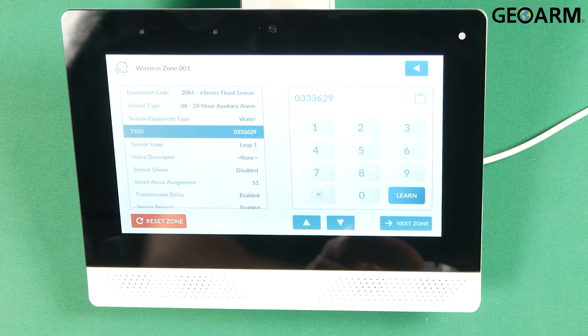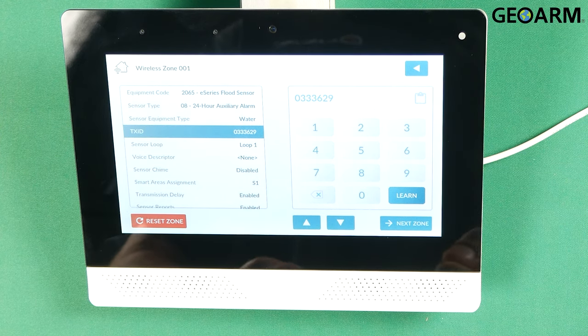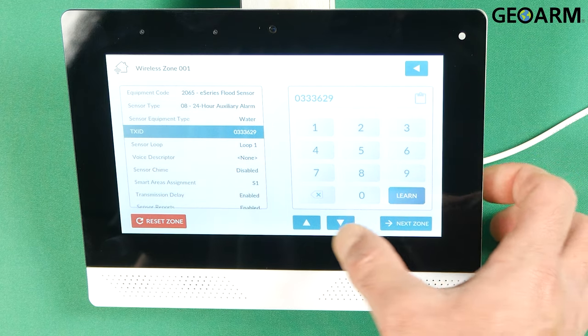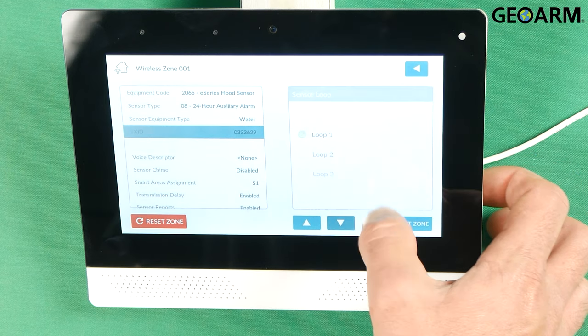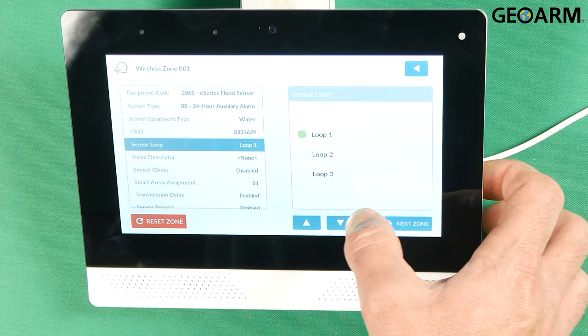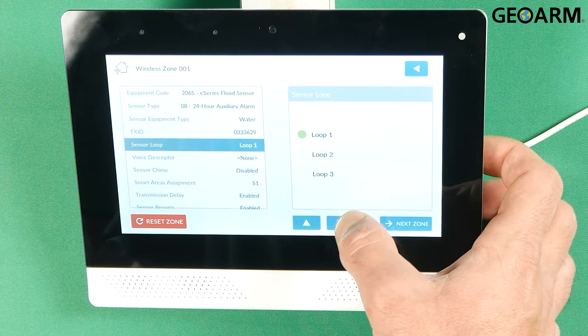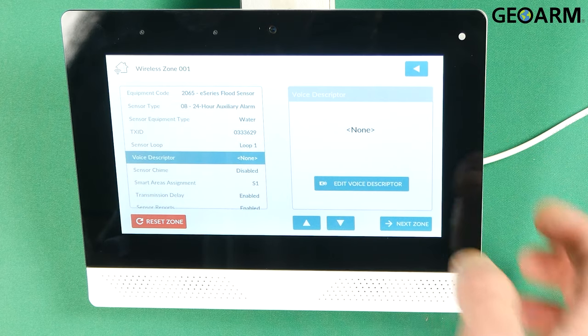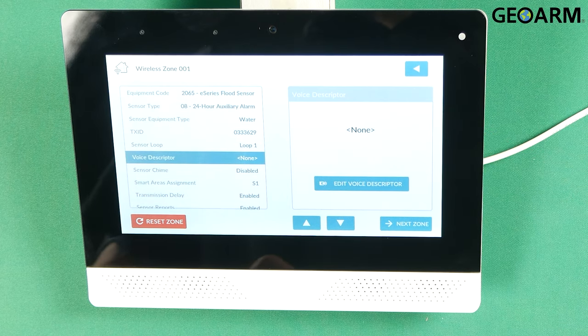Now for the flood detection that is going to be on loop one. So we're going to leave that after pressing the down arrow. It'll ask you for it of course. Hit the down arrow again because it is on loop one.